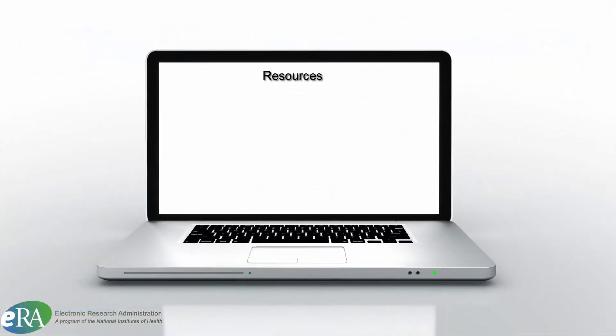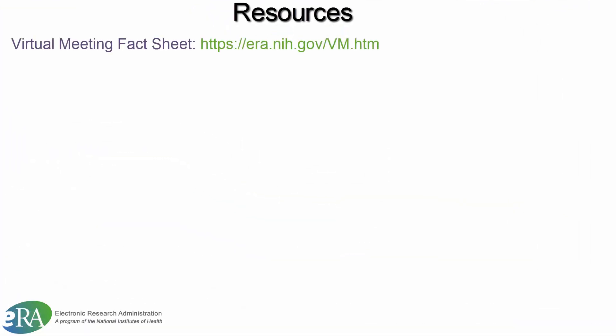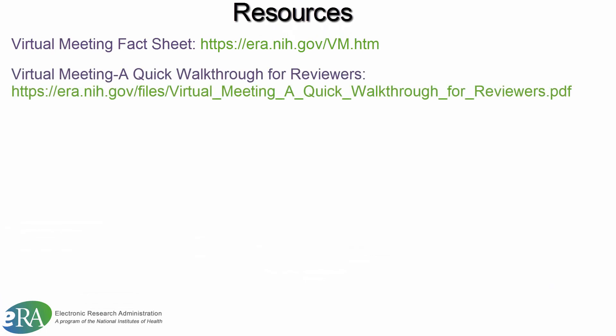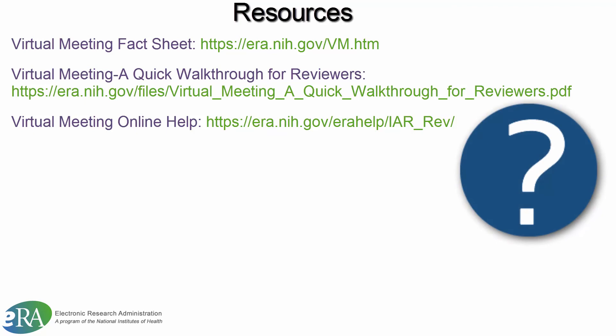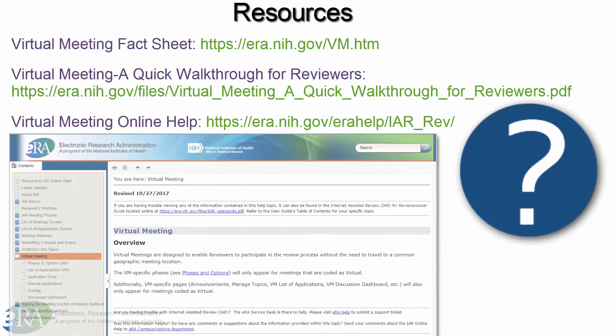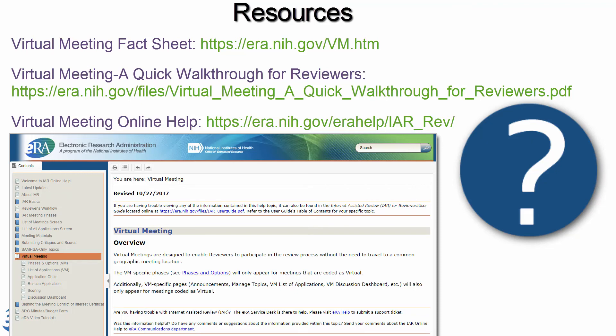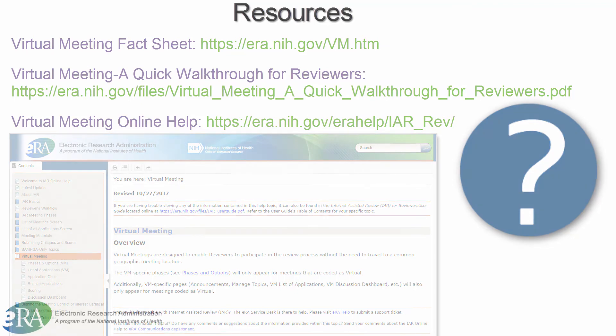A number of resources are available to you for a virtual meeting. Help is only a click away. Clicking on any of the question marks on the virtual meeting screens will bring you to the virtual meeting online help for that topic, with step-by-step instructions and screenshots.